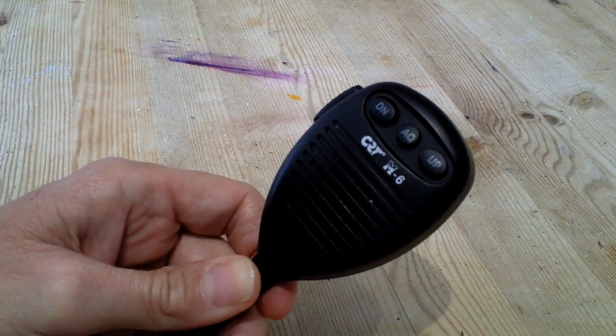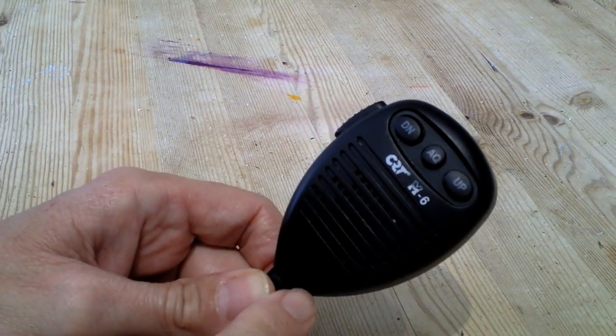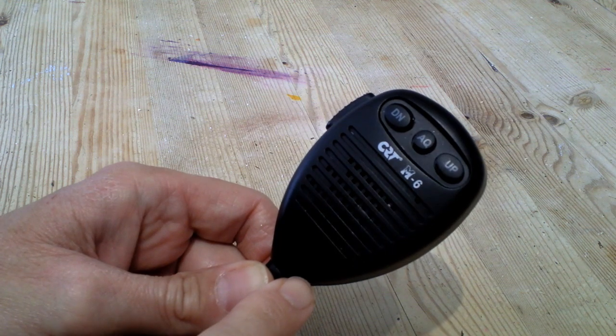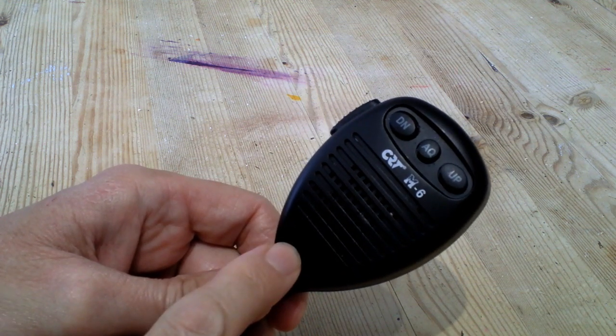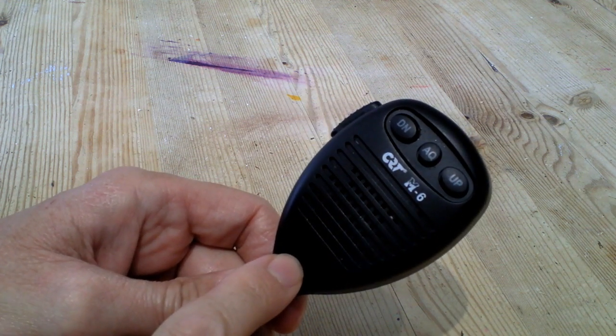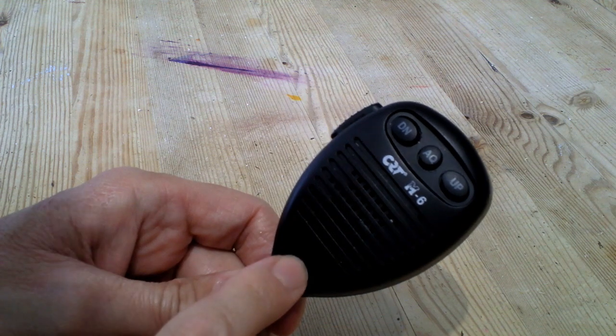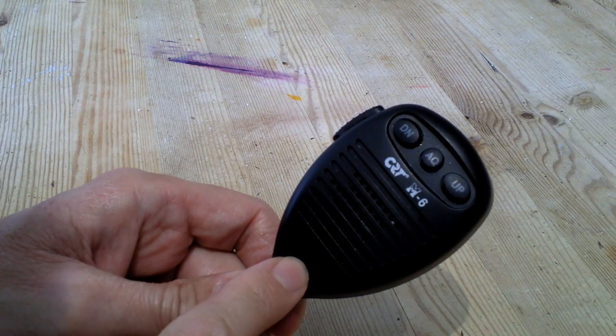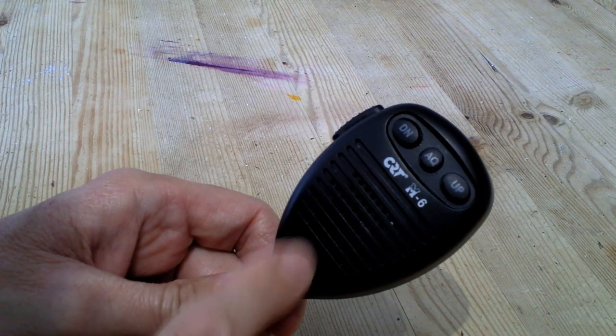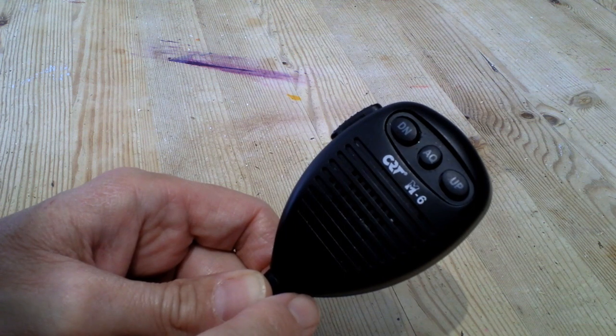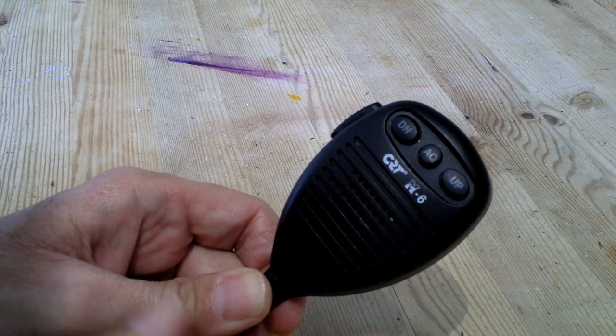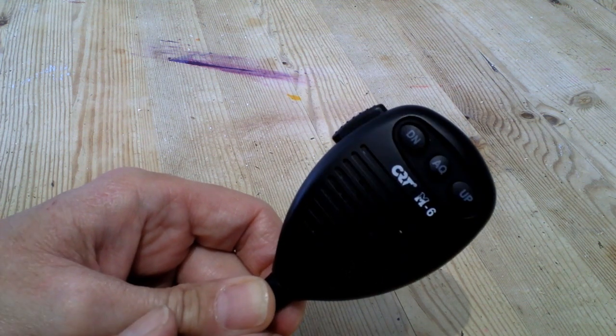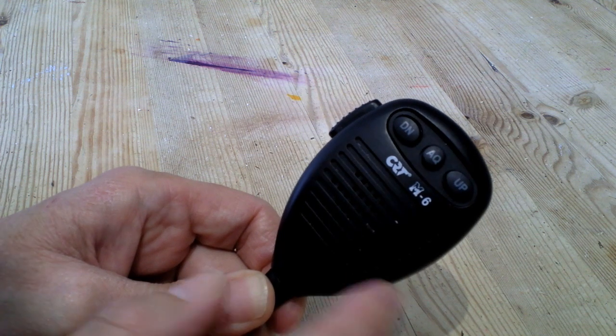Hello and welcome back. Do you remember last week I did a review on this CRT M6 microphone, the standard microphone that comes with the CRT 6900 November? I compared it with a very cheap KPO microphone and found that the KPO actually sounded quite a lot better.